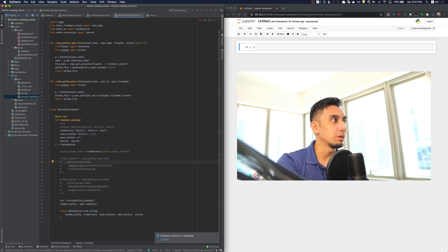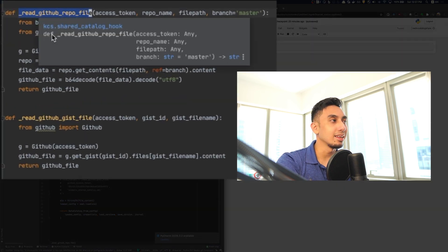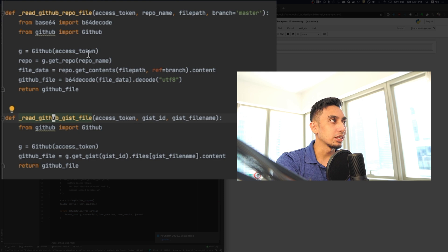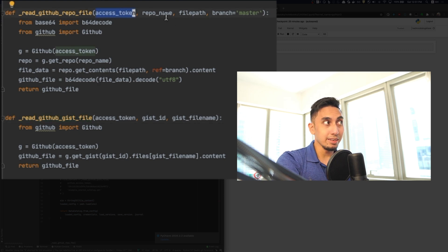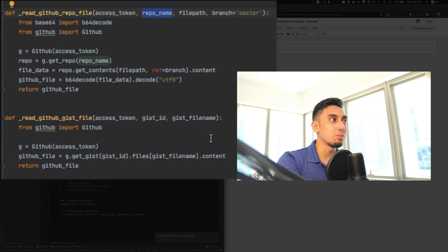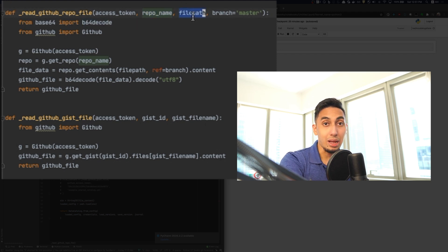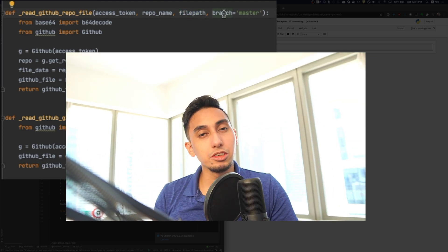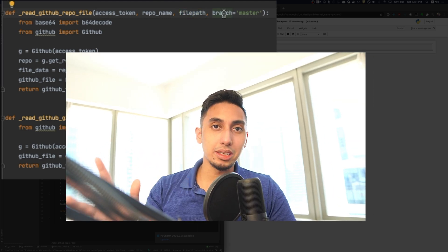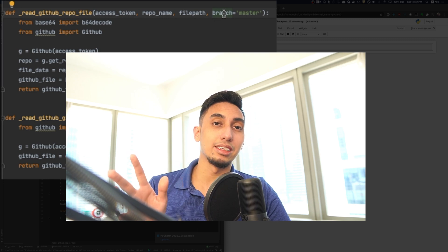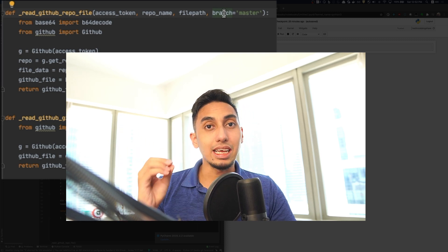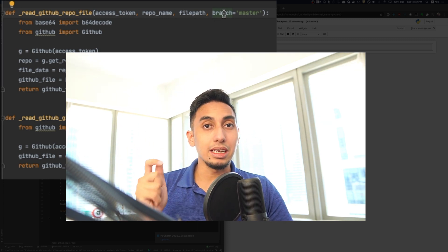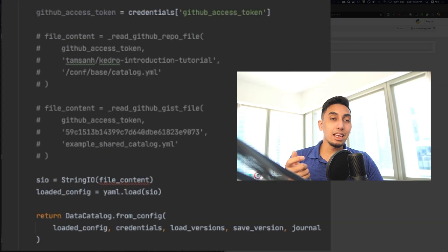One called the readGitHub repo file and the readGist file. What these two functions do is they will actually take an access token, a gist or repo name slash ID, a file path or name, and then in the case of the repo, it takes a branch. And what it'll do is it'll go directly to that repository or to that gist file, download the file that you point at, and return its raw contents.